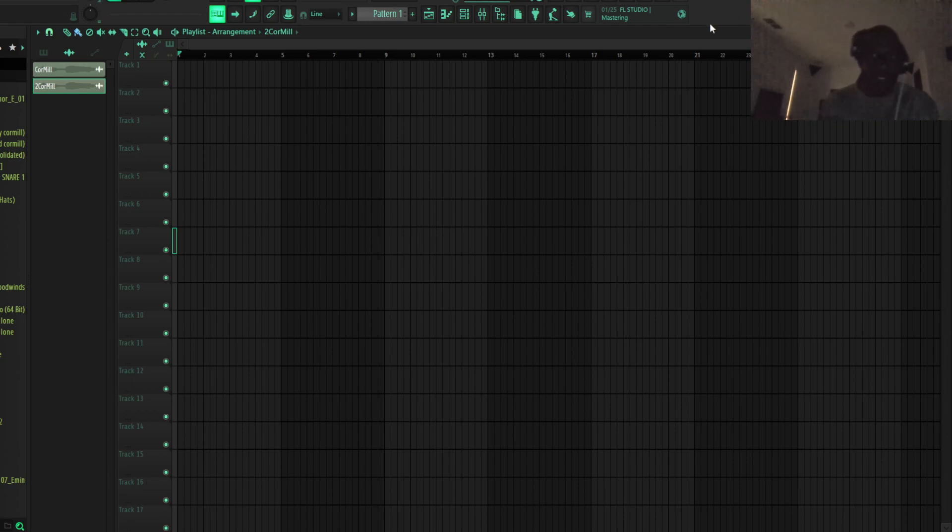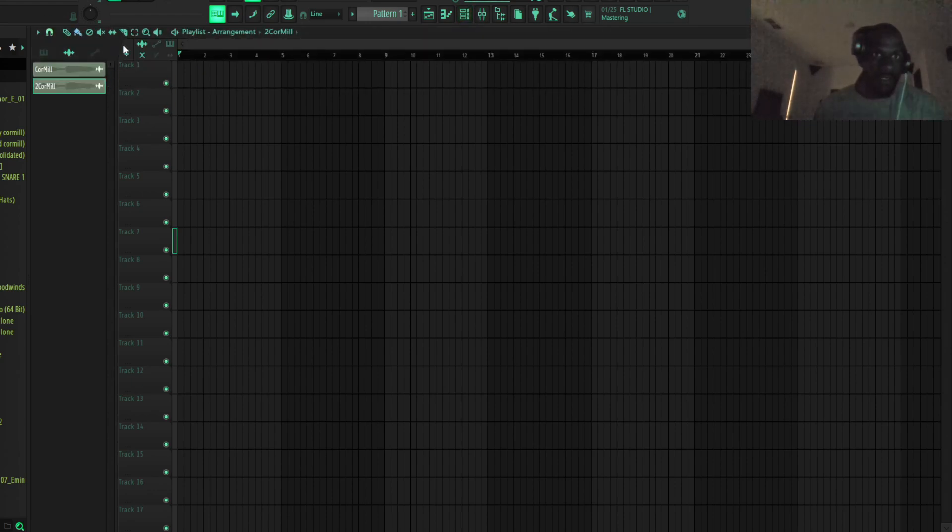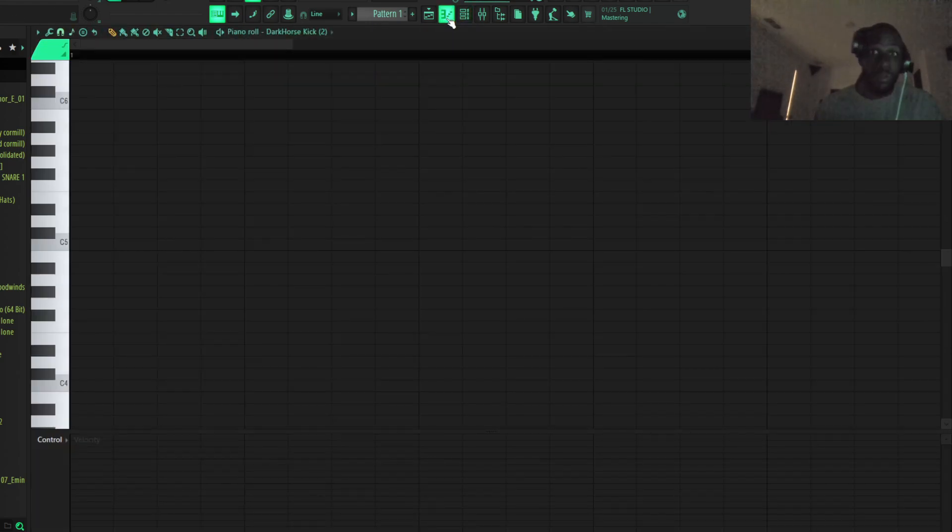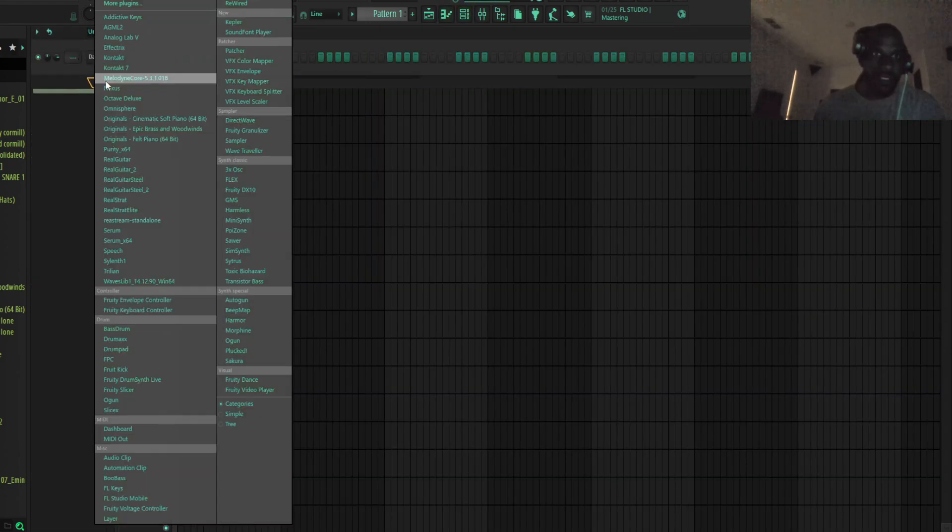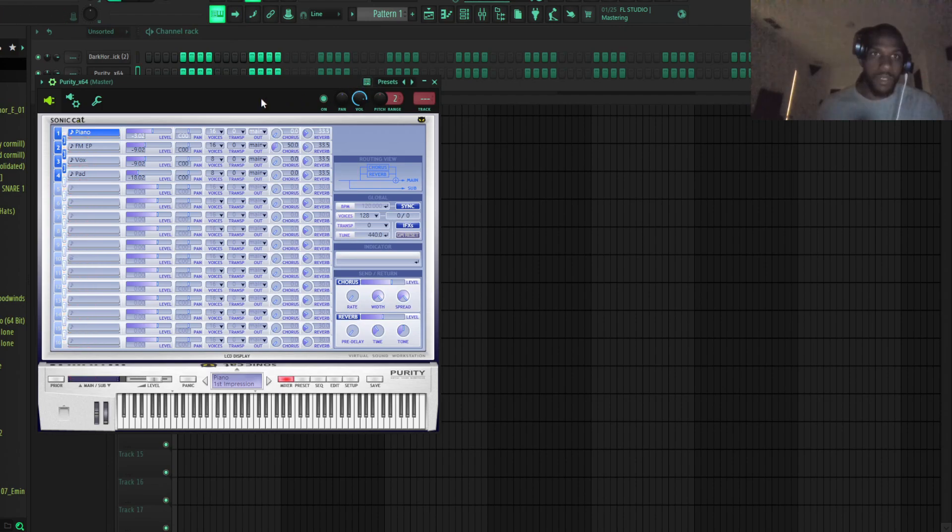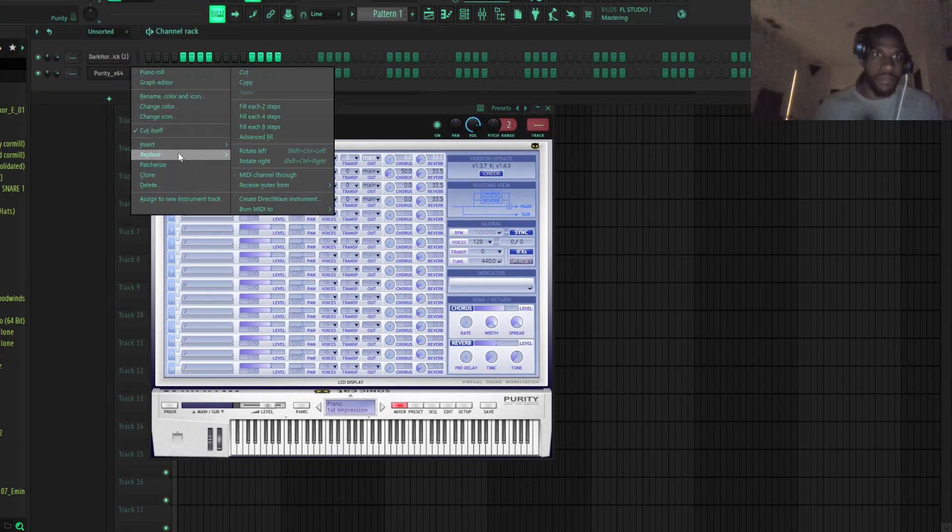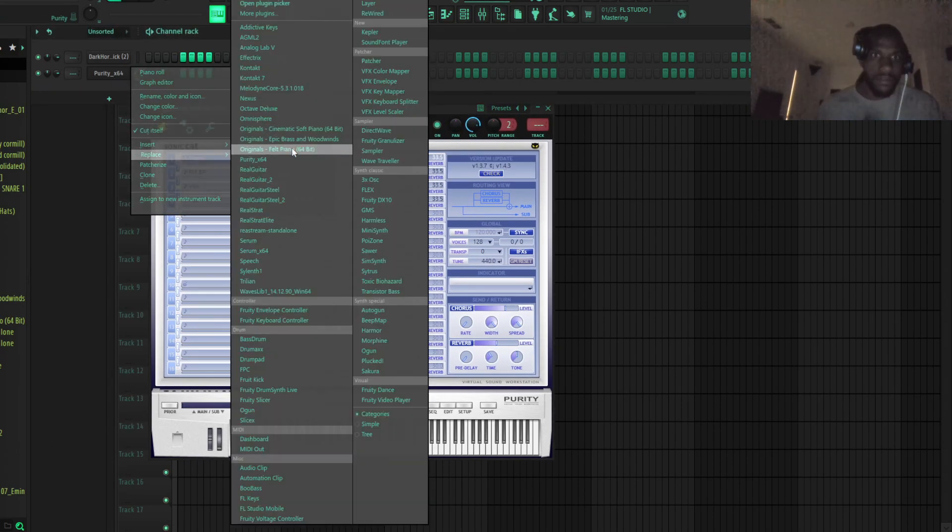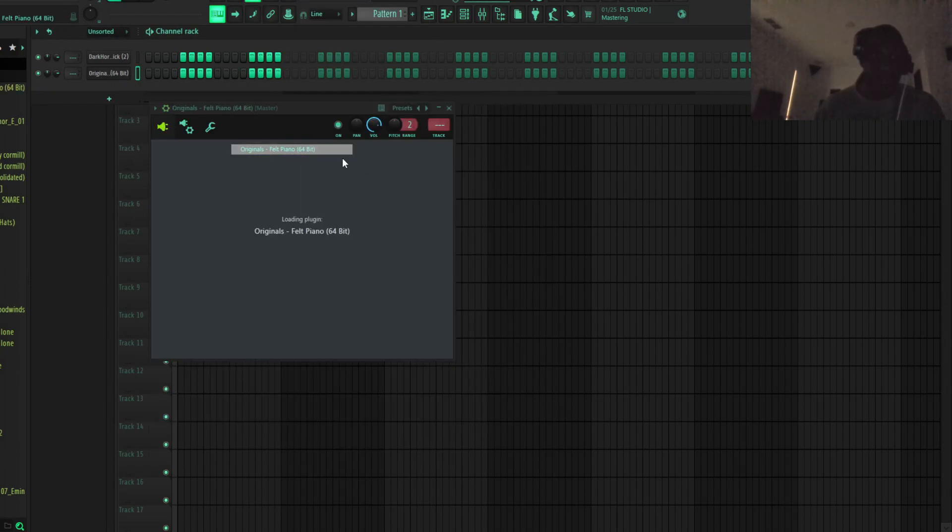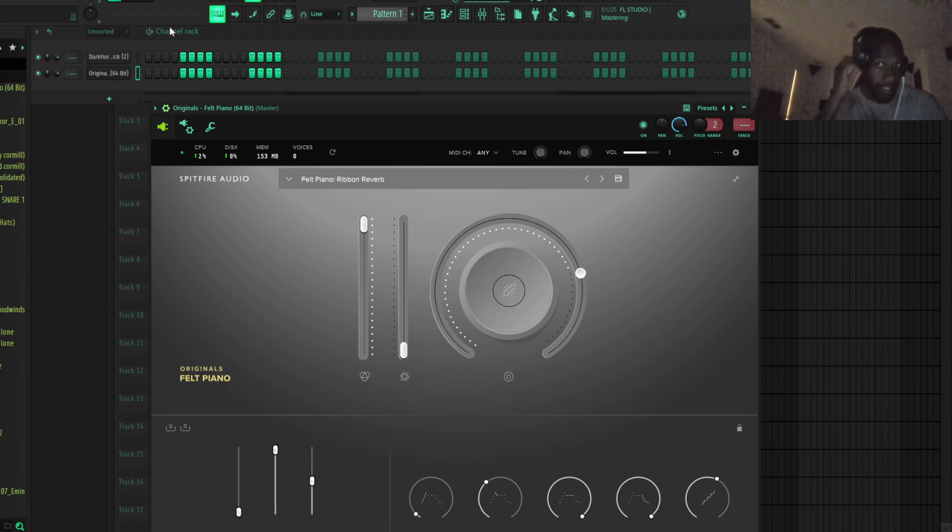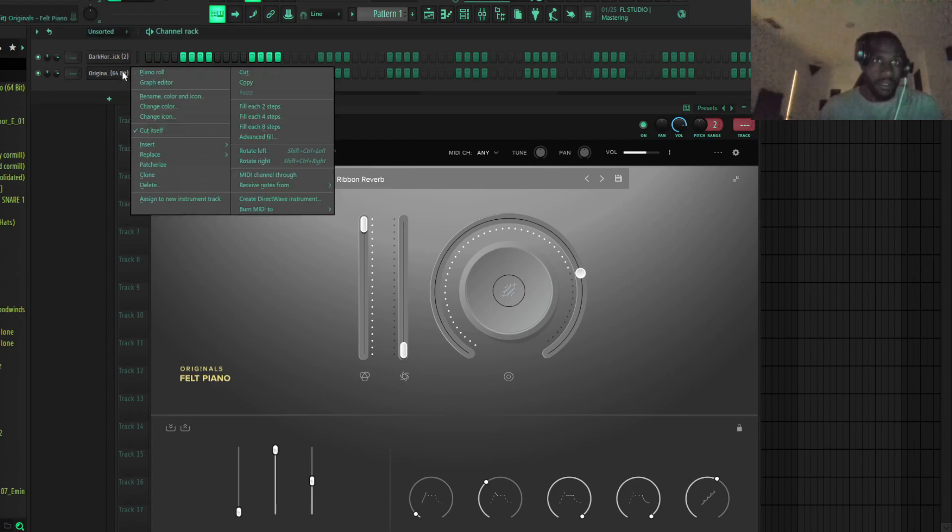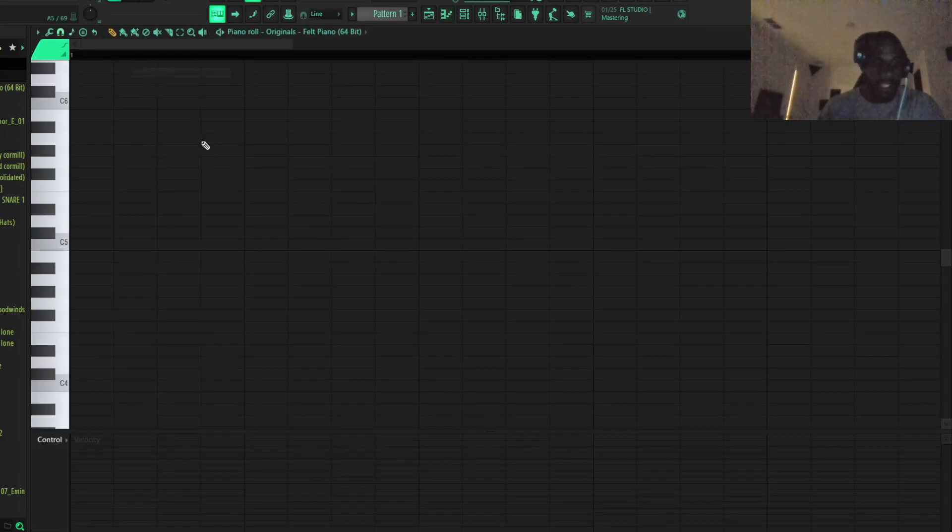So first thing I always do for the most part is pull up a piano. Not Purity, pull up a piano. It's good fire, thinking about making beats for money lately, so I'm trying to make some more uptempo. Let's go like 170 or 175-ish.